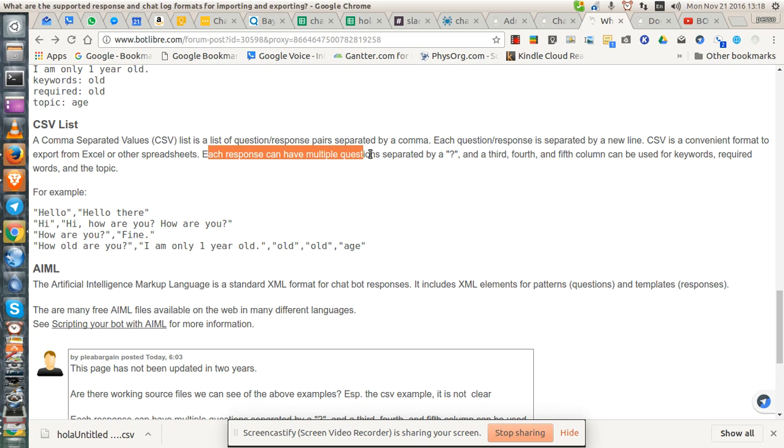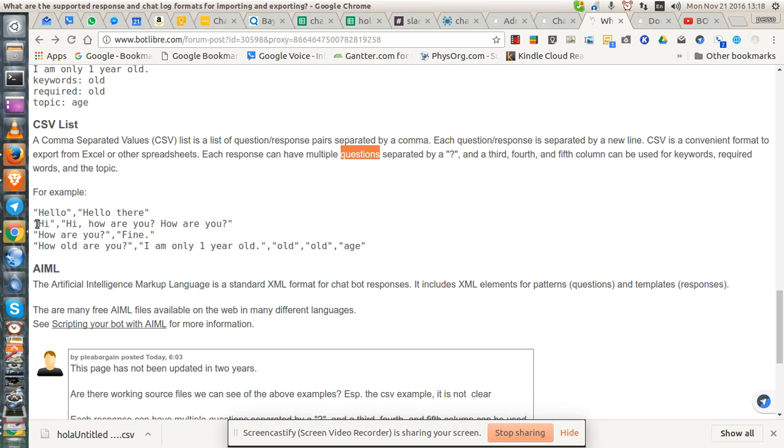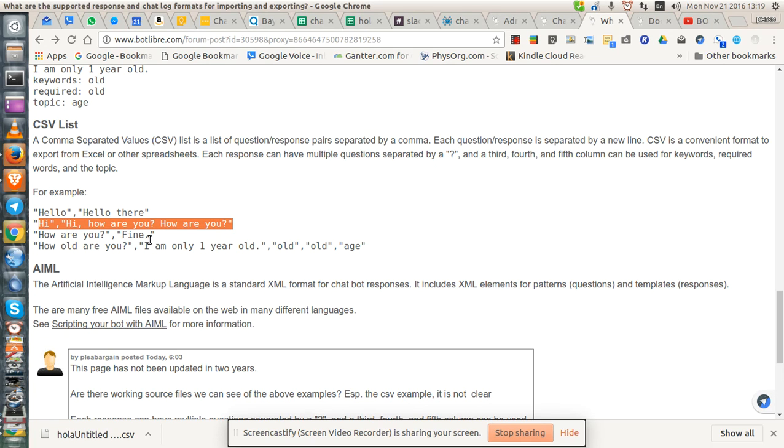Each response can have multiple questions. I don't know why it would be a question. I think it would be a response. Each response can have multiple questions. And I think this is the example here where it's separated by question marks but not commas.